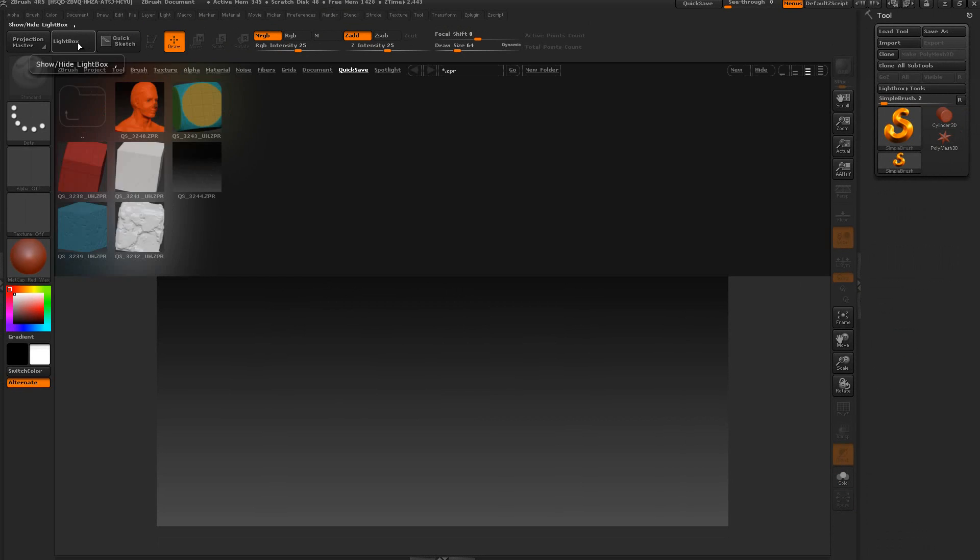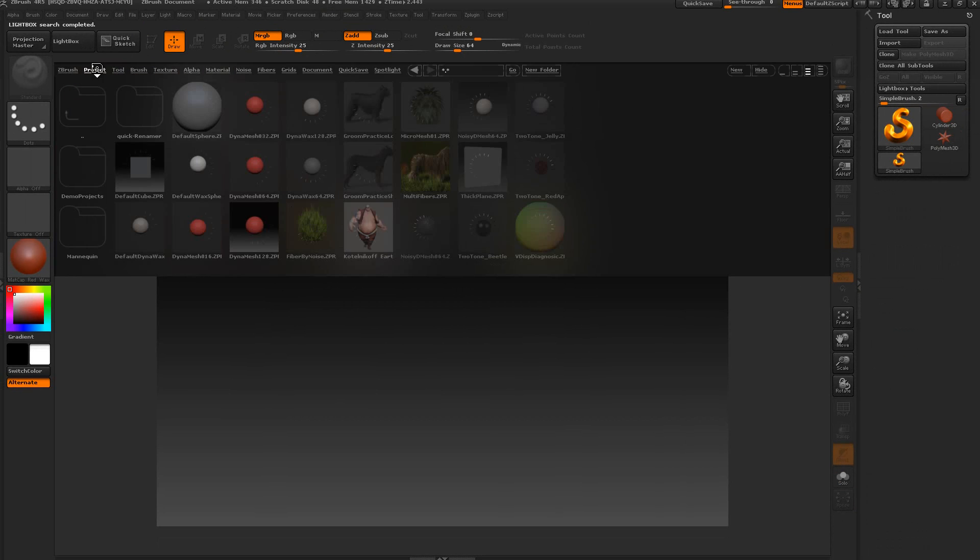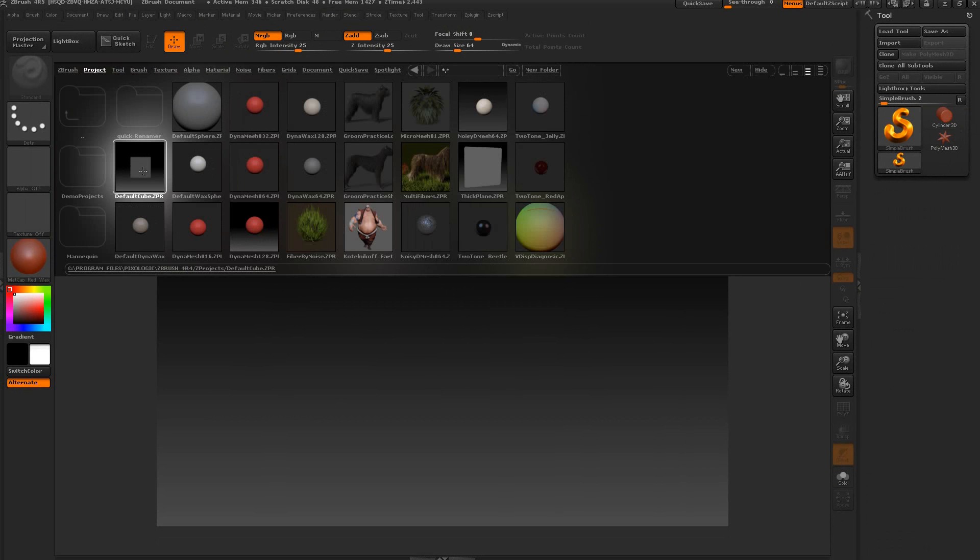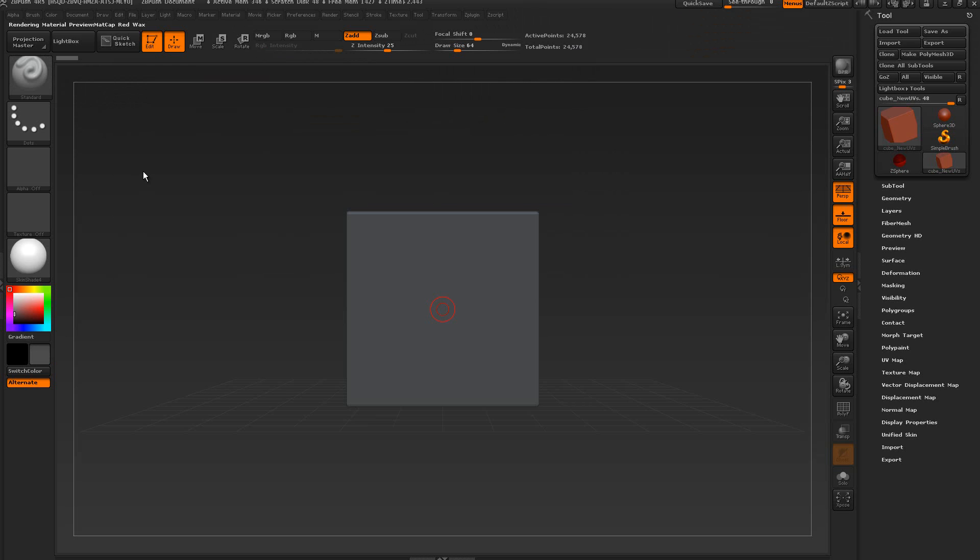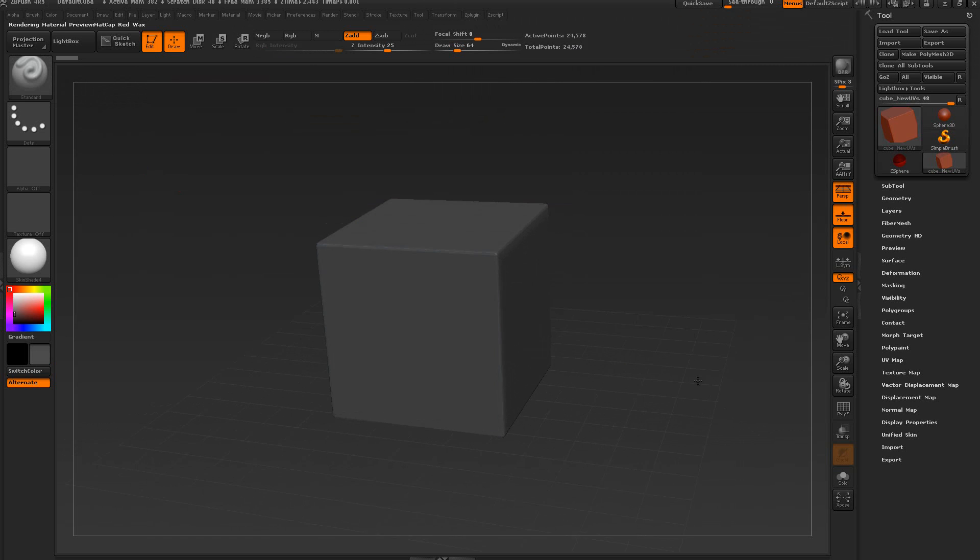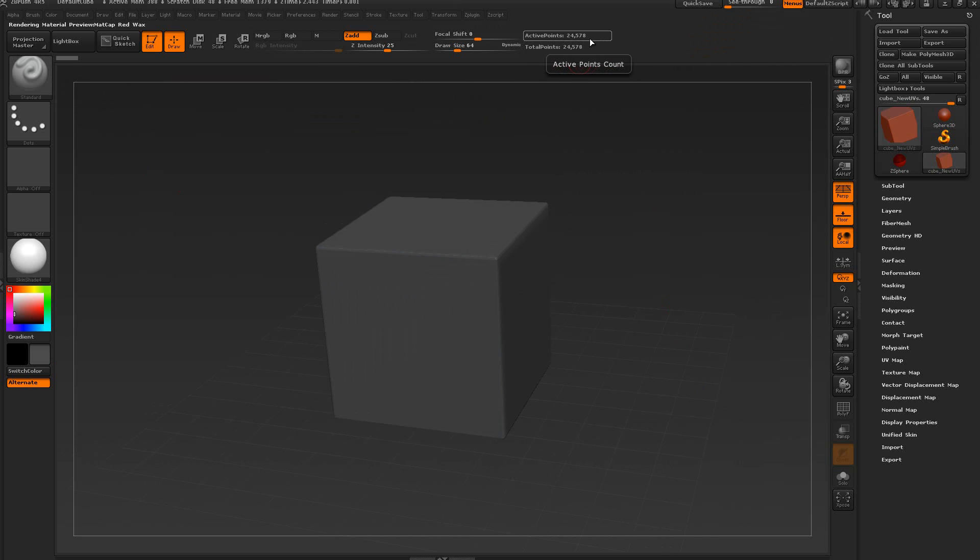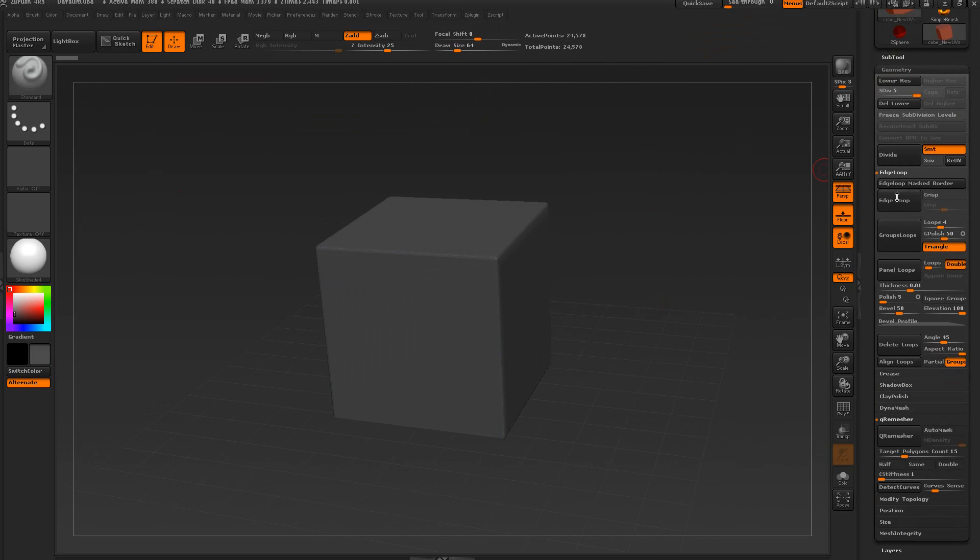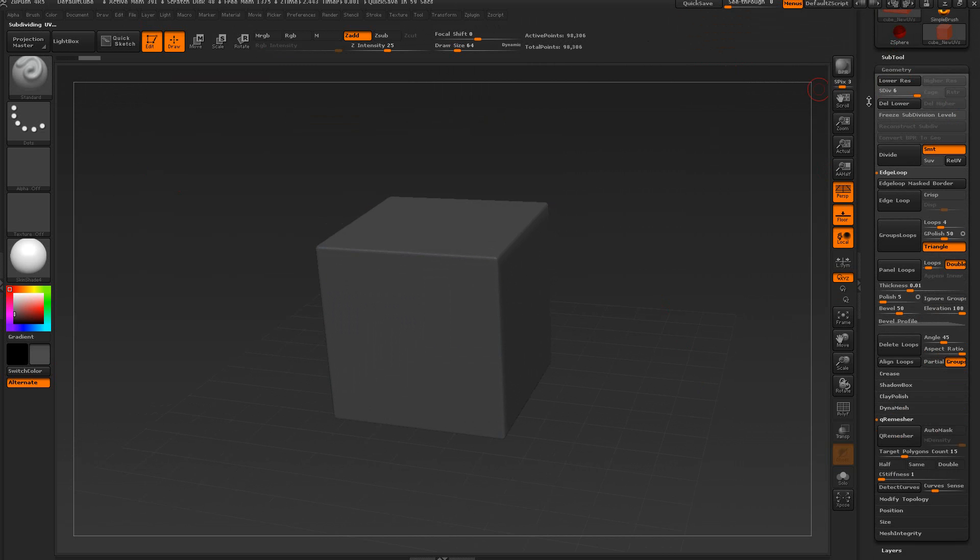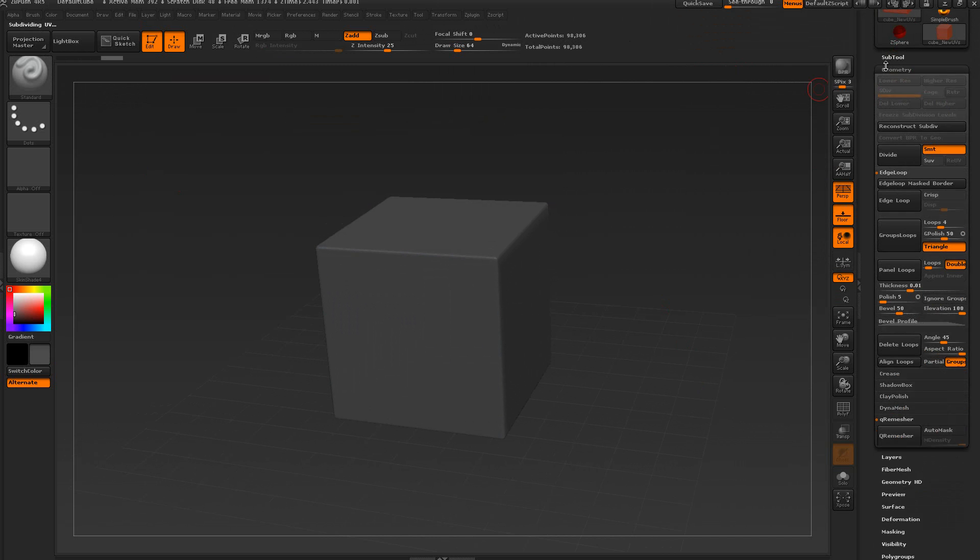We're going to open up Lightbox projects and select this cube here. I don't want to have too few or too many polygons. This is too low right now for this dice, so I'm going to divide this up to around 98,000 and delete lower.